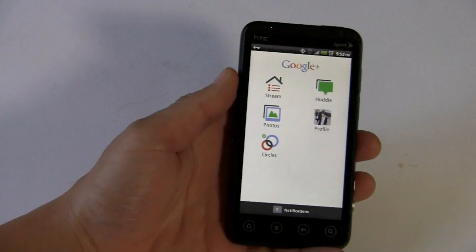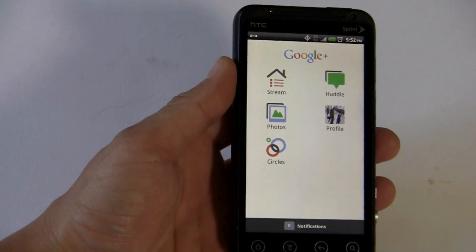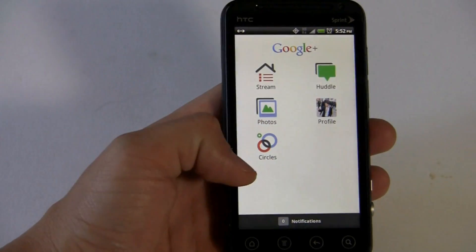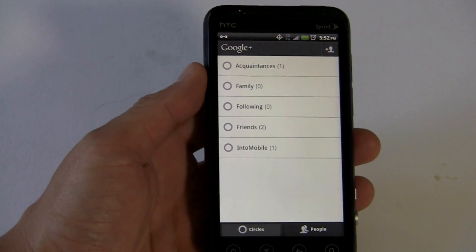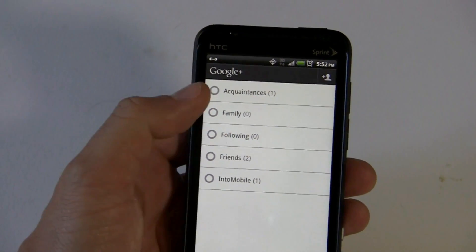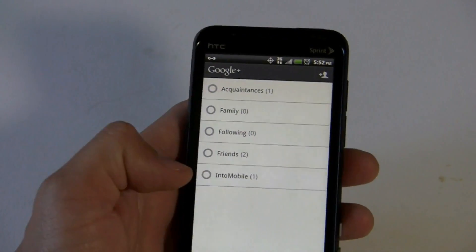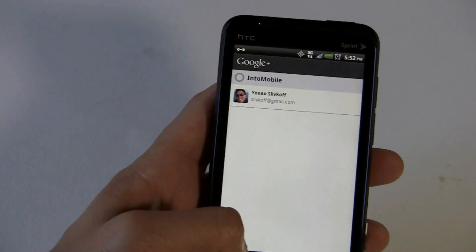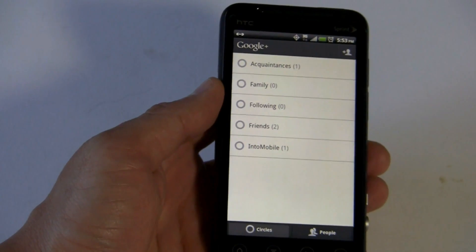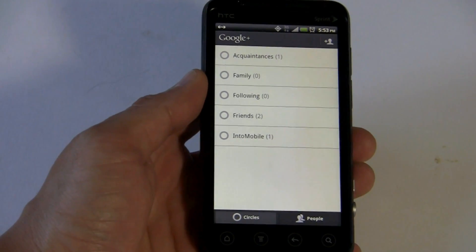Some of the metaphors here are different than what you're used to. You have your stream, which is similar to your status in Twitter or Facebook. But where does that content come from? It comes from your circles. On the computer you can drag and drop people into different circles. They have some predefined categories — you have your friends, your colleagues, family. I added the IntuMobile one. You can create an infinite number of circles, and the goal is to make sure that what you're sharing with a certain circle doesn't get out to other people.